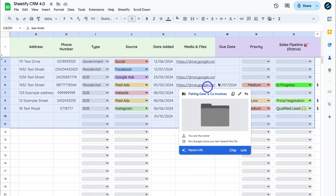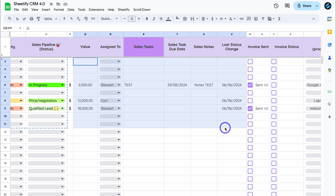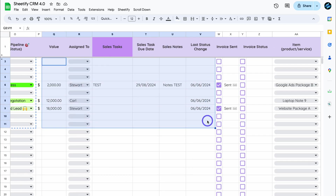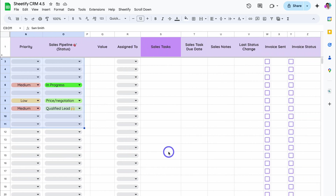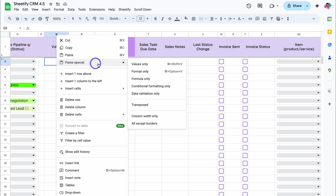Let's head back to our older version of Sheetify. Next, navigate across and click on the first row under Value, then highlight all your data up until the last status change column. Right-click and select Copy. Then navigate over to the updated version of Sheetify — Sheetify CRM 4.5. Click on Value, the first row, right-click, Paste Special, and then Values Only again.